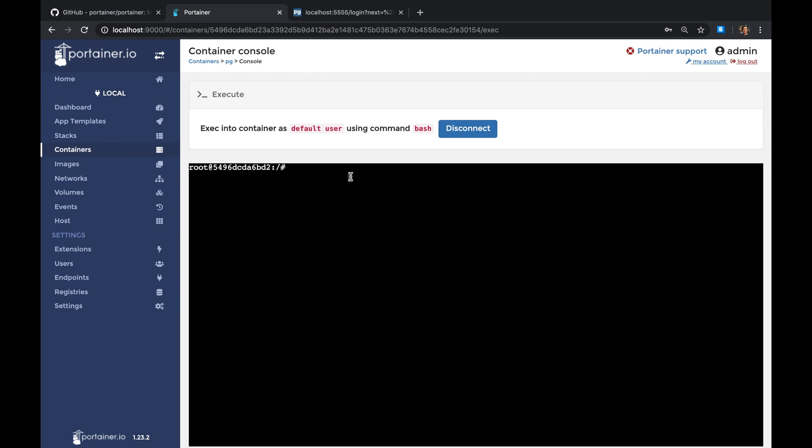How cool is this, guys? You can run commands. You can write commands like psql postgres postgres. I think that's my way. Look at that, I'm connected to the Postgres instance and I can execute commands right here.